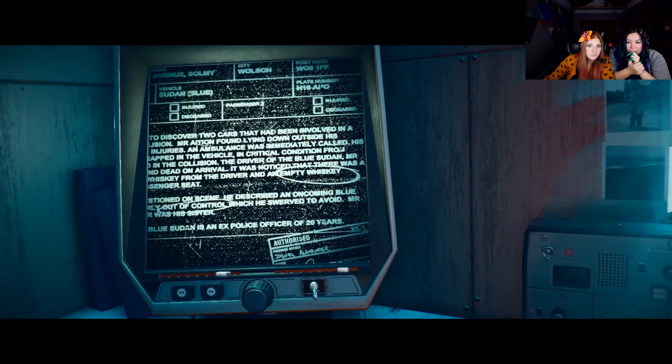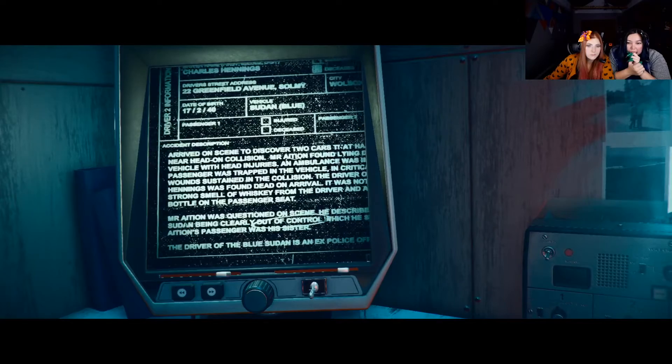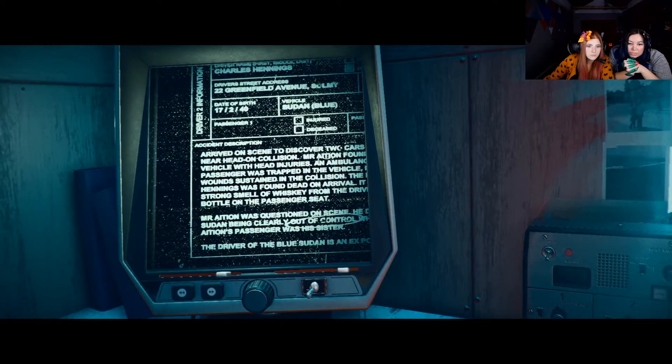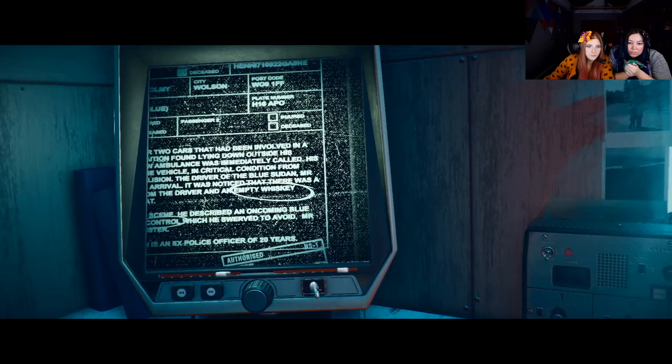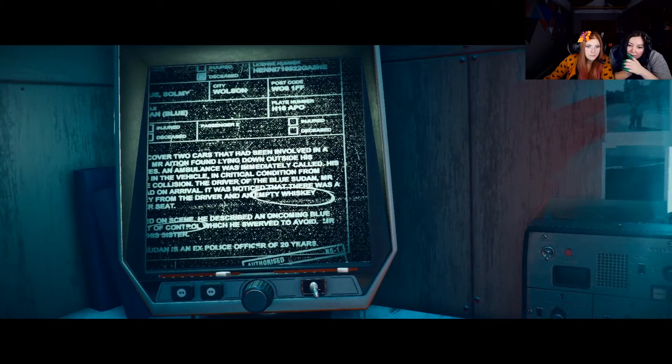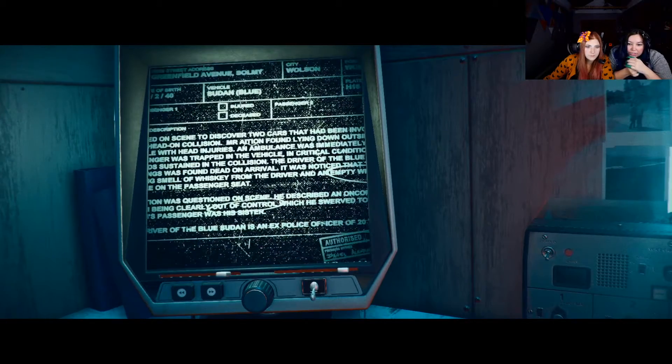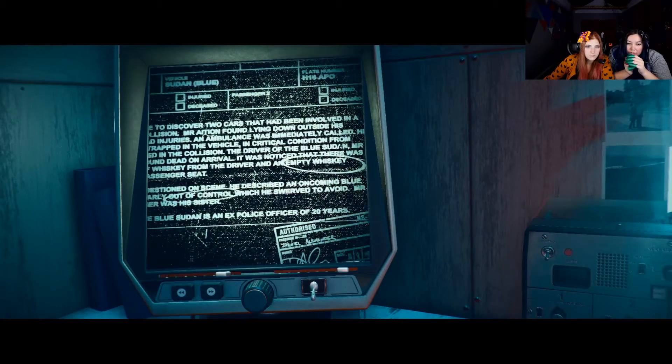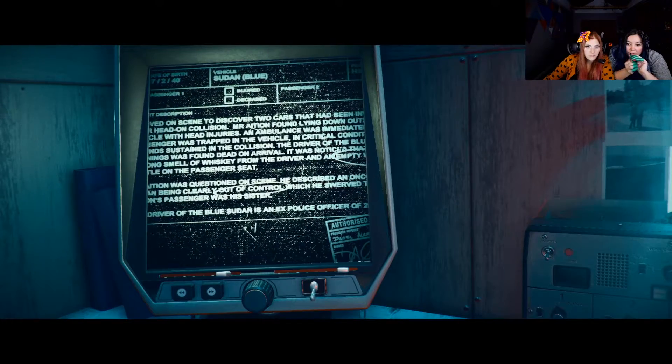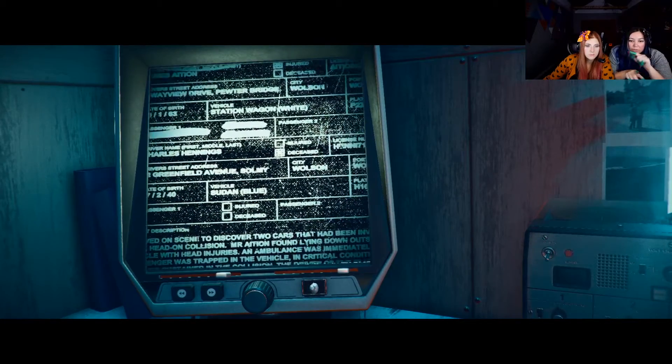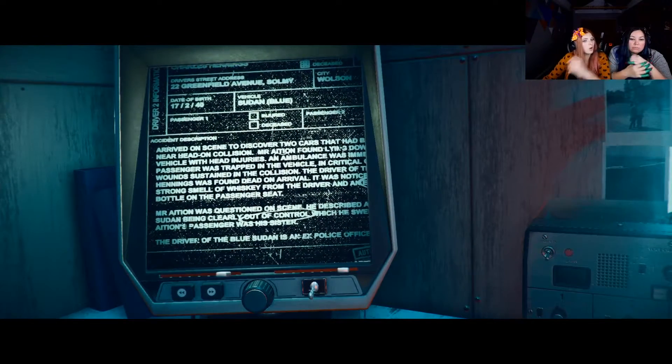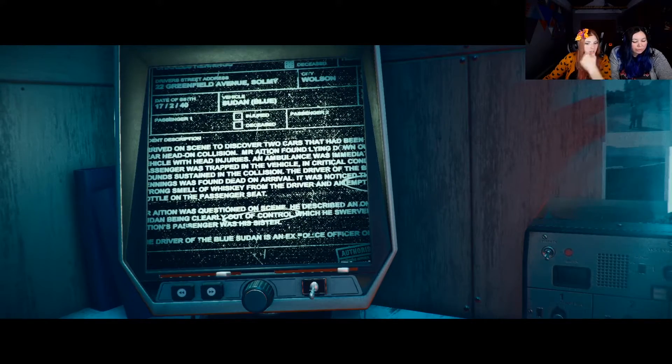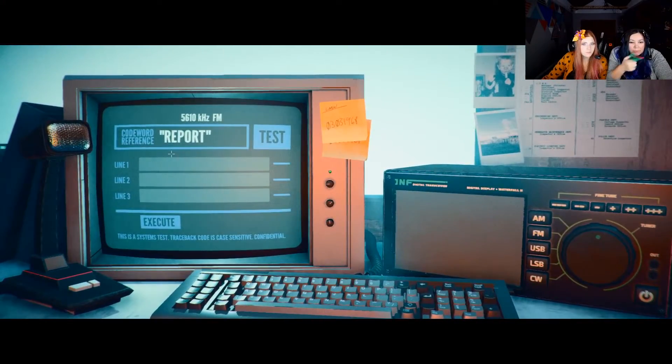Arrived on scene to discover two cars that had been involved in a near head-on collision. Mr. Aiton found lying down outside of his vehicle with head injuries. An ambulance was immediately called. His passenger was trapped in the vehicle in critical condition from wounds sustained in the collision. The driver of the blue sedan, Mr. Hennings, was found dead on arrival. It was noticed that there was a strong smell of whiskey from the driver. Whiskey. An empty whiskey bottle on the passenger seat.